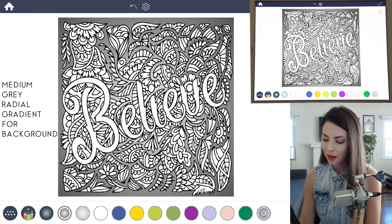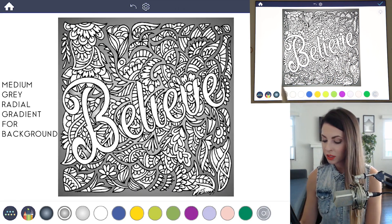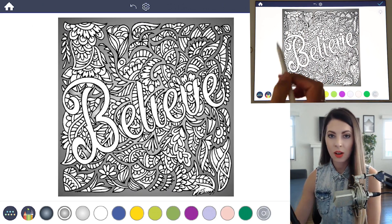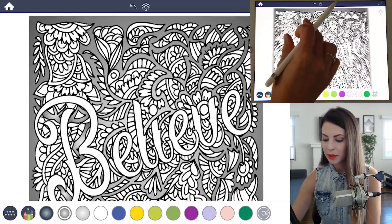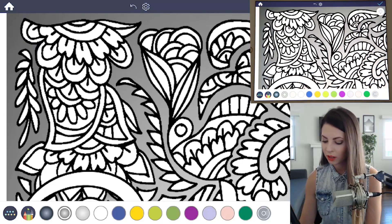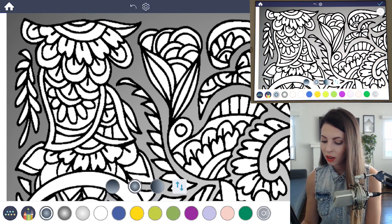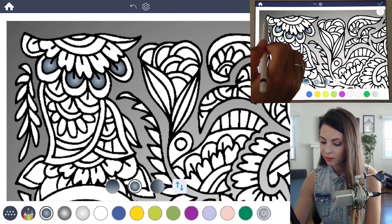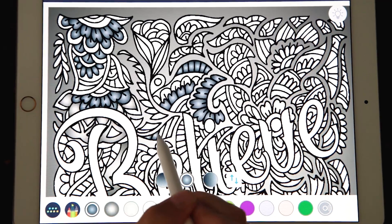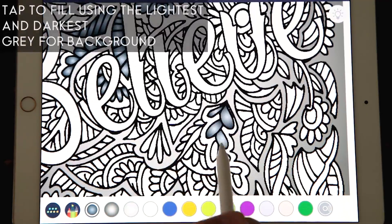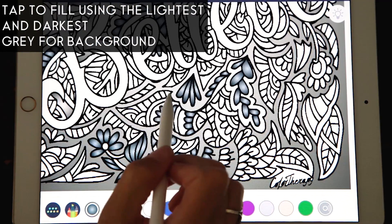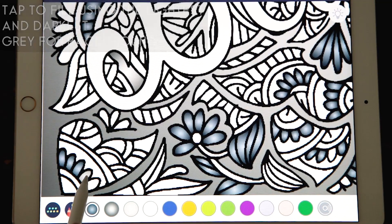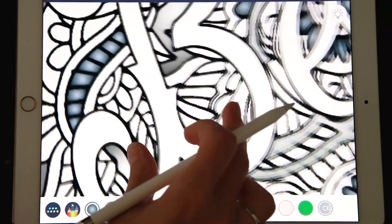Make sure it is set at a radial gradient with light in the middle and dark on the outside, and I'm just going to tap to fill the background. For the rest of the background, I'm just going to use that other darker gray and the lighter gray to color in all the other little elements besides the believe word. You could color in all of the leaves or all of the flower petals one color and then do all the lines a different color — it's really up to you, just as long as it's pretty balanced.